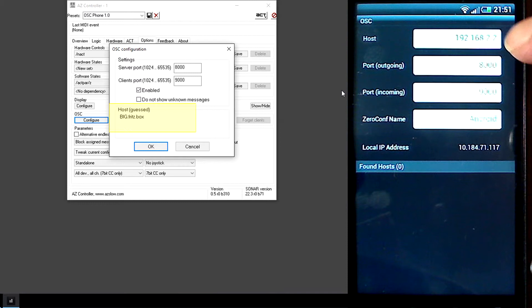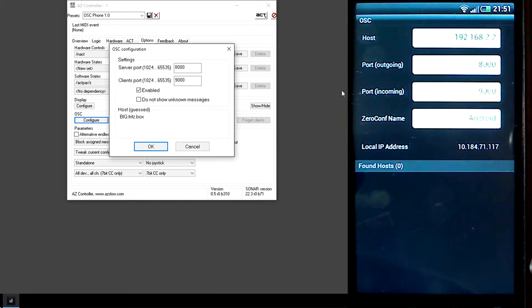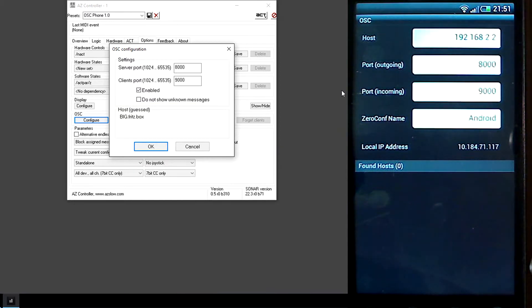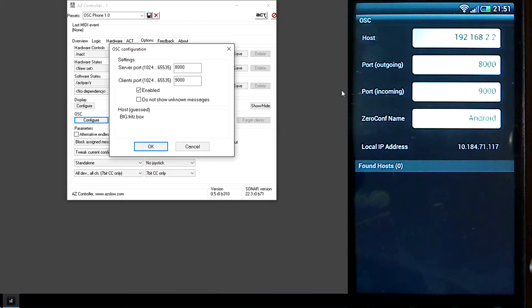I recommend you to fix this IP address to avoid problems with reconnection and such. That can be done normally inside your router or inside Windows Configuration.